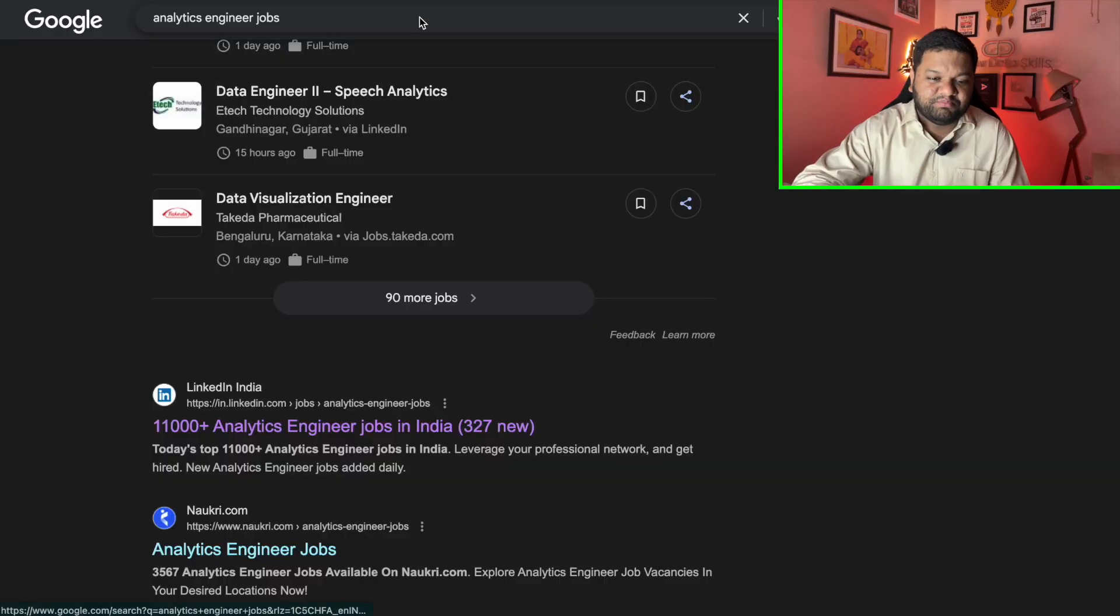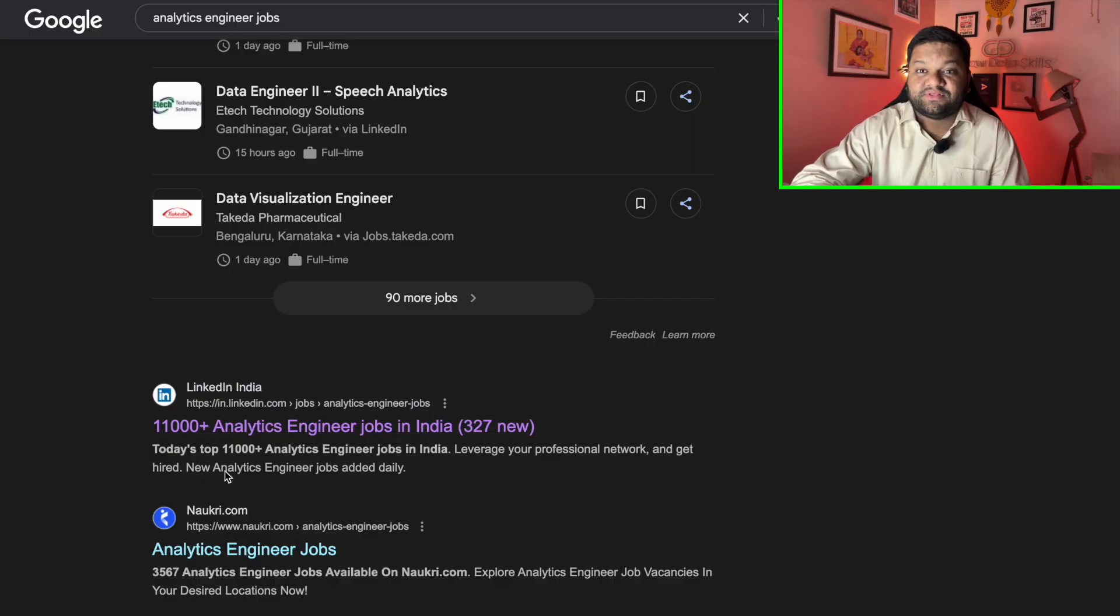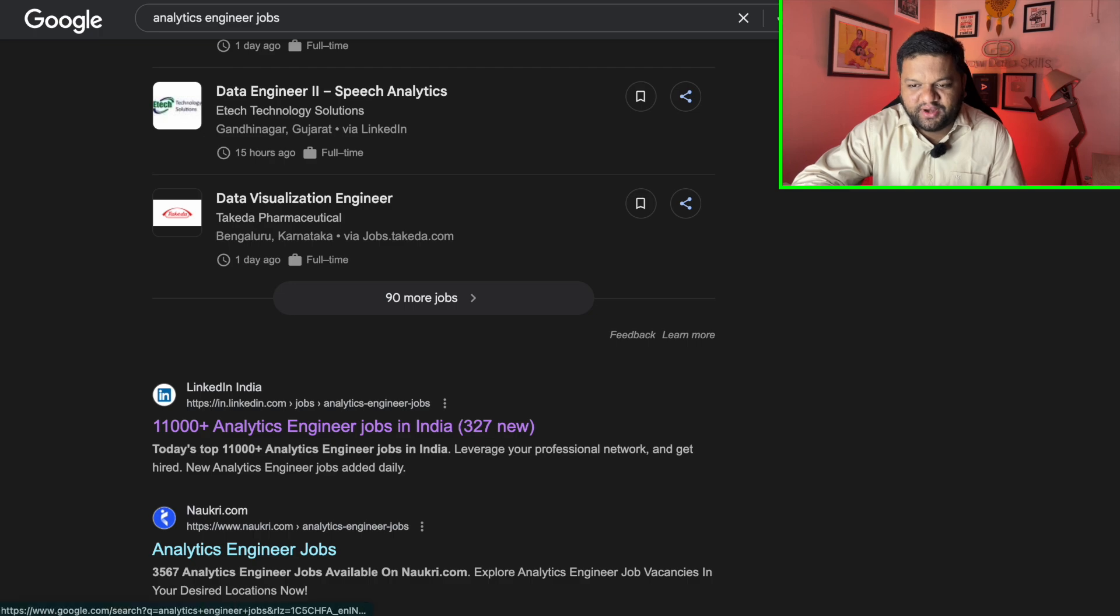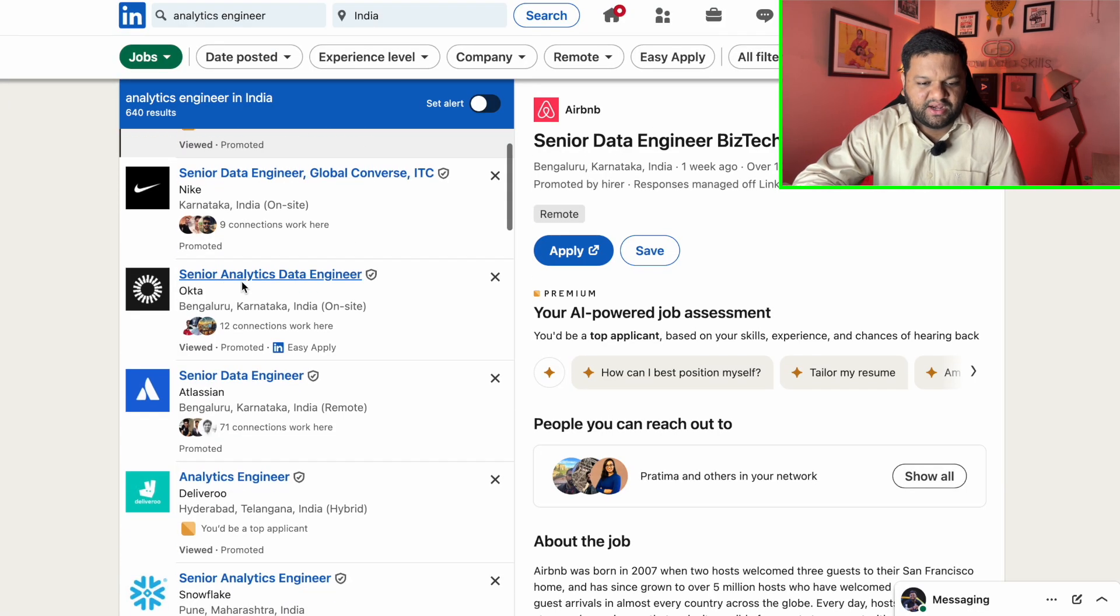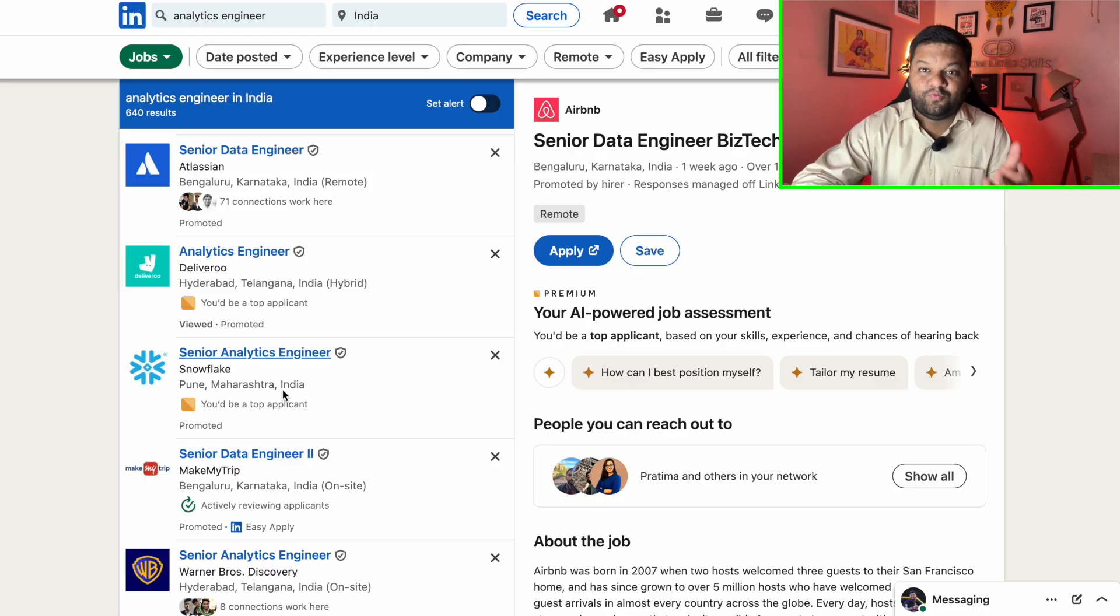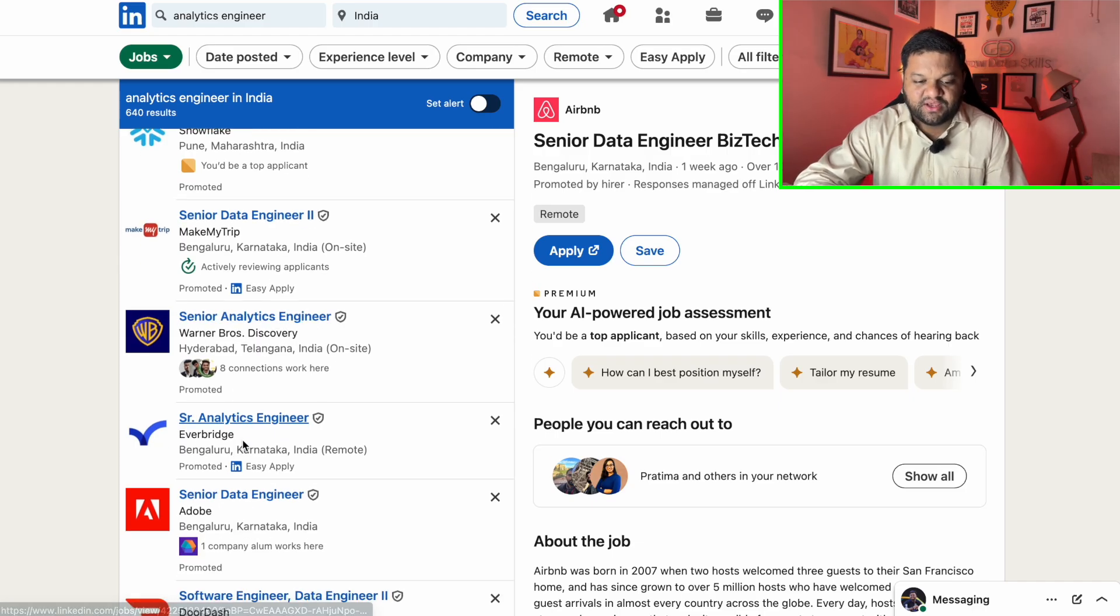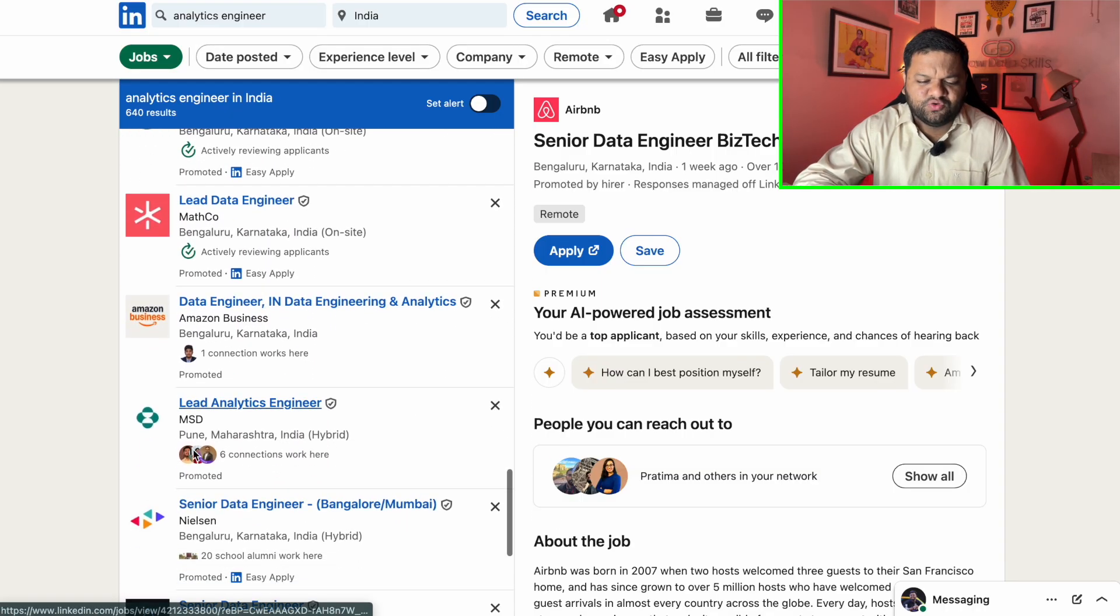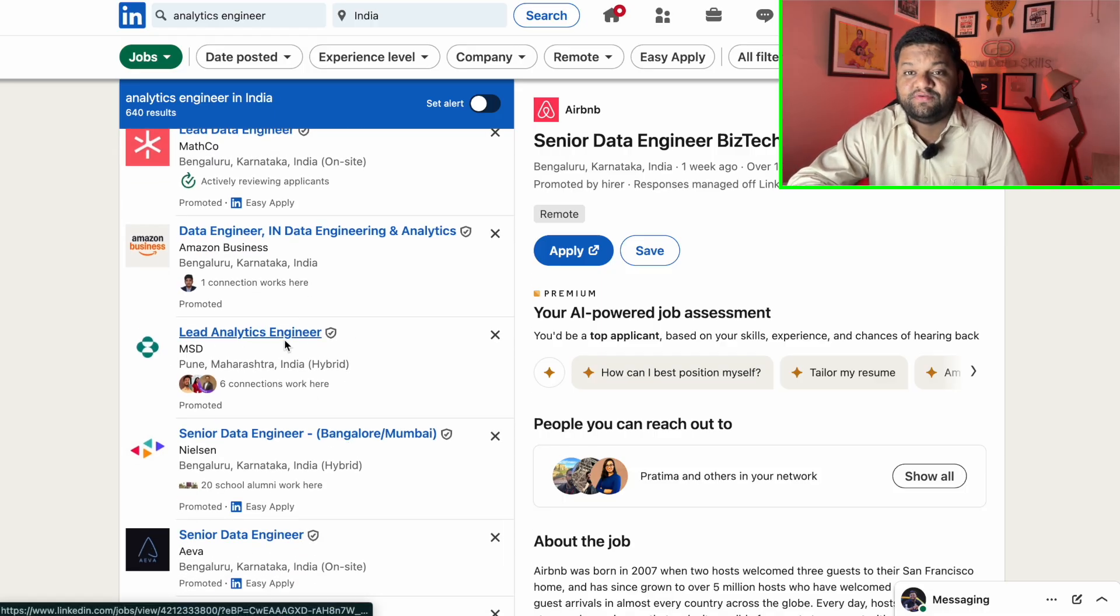Now I know you have a question that is it even a job profile and companies are hiring for it. Then let me show you something which will answer these things. So if you come to Google and simply type analytics engineering jobs, check out this first link, 11,000 plus jobs for the analytics engineer itself. And every day there are new job openings coming into the picture. So if I just open it and show you, just check out all these things. The analytics engineer in Okta, all these top-notch companies, senior analytics engineer in Snowflake. And I'm pretty sure you know Snowflake, what it is and what kind of company it is.